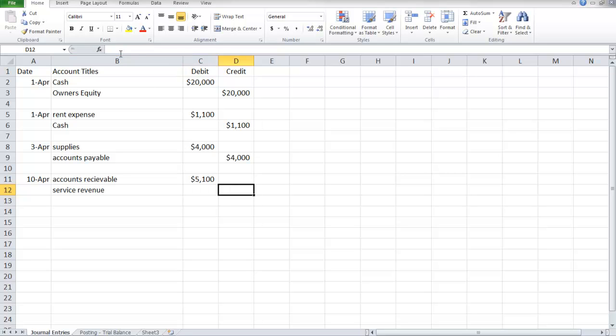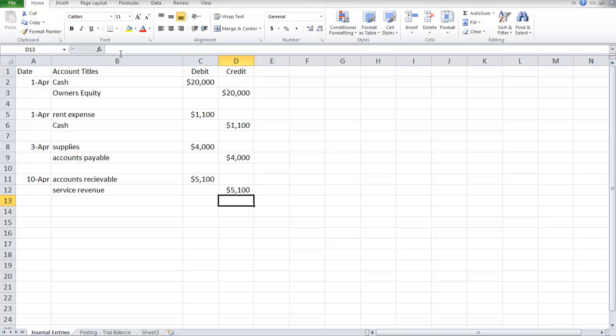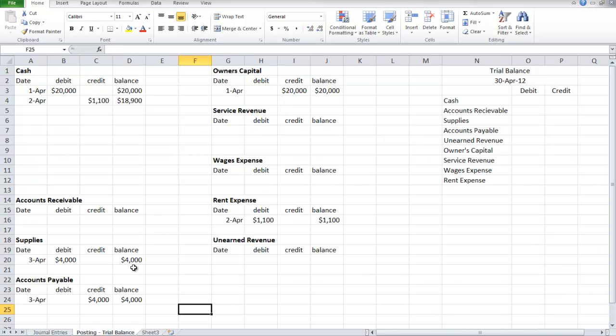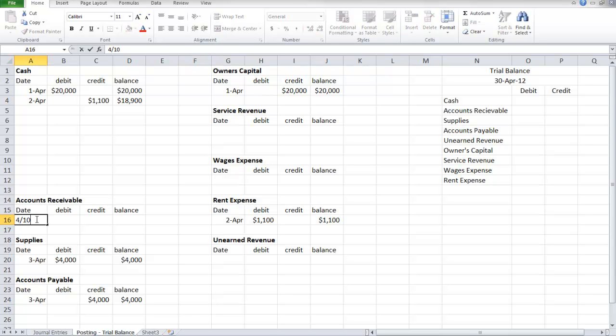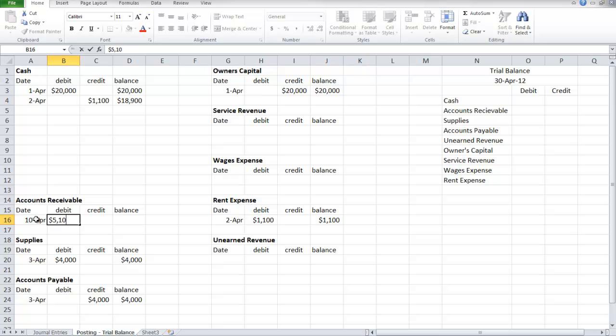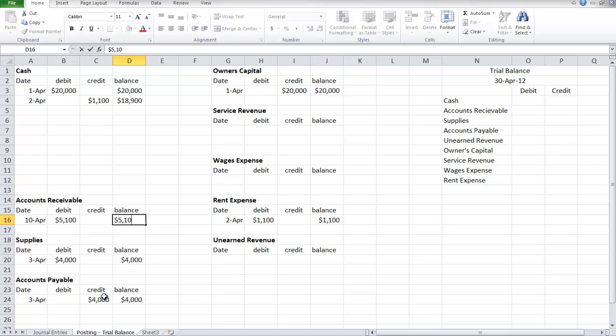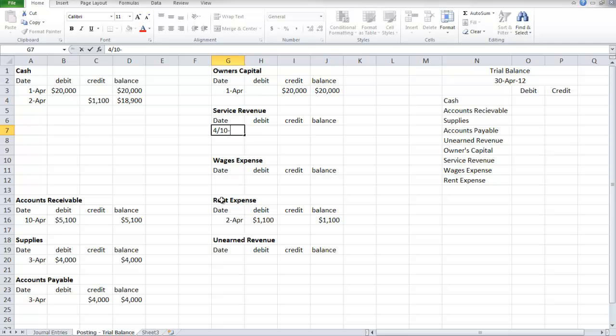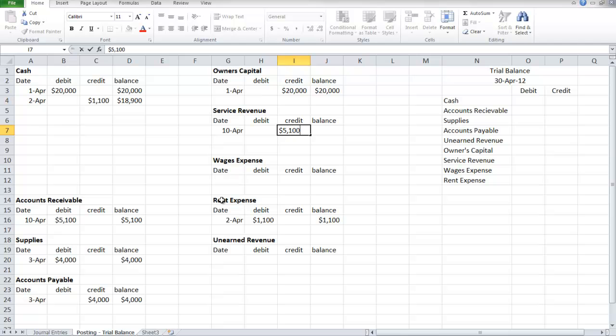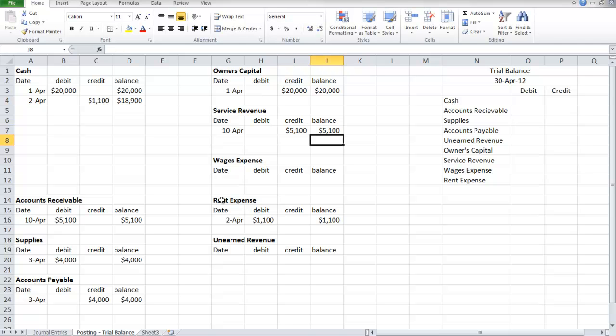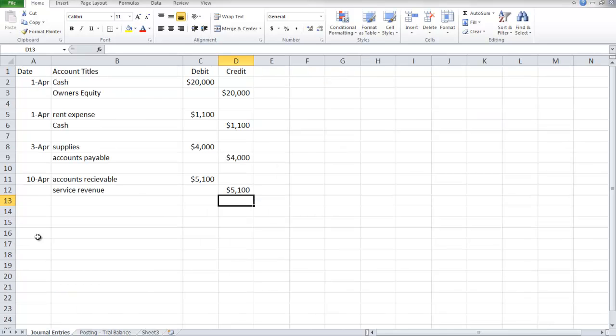On the postings, accounts receivable has a debit balance now of $5,100, and service revenue is credited for $5,100.